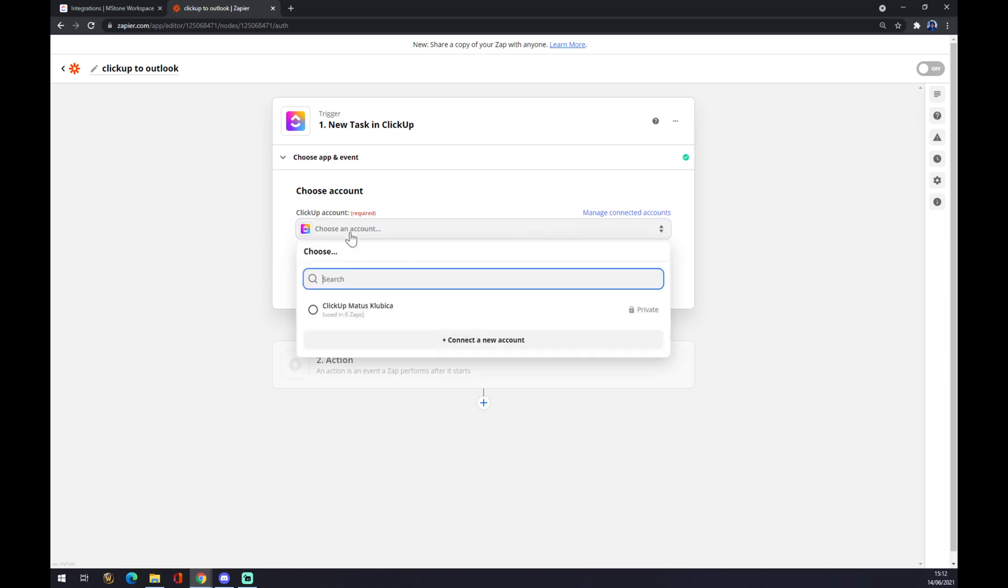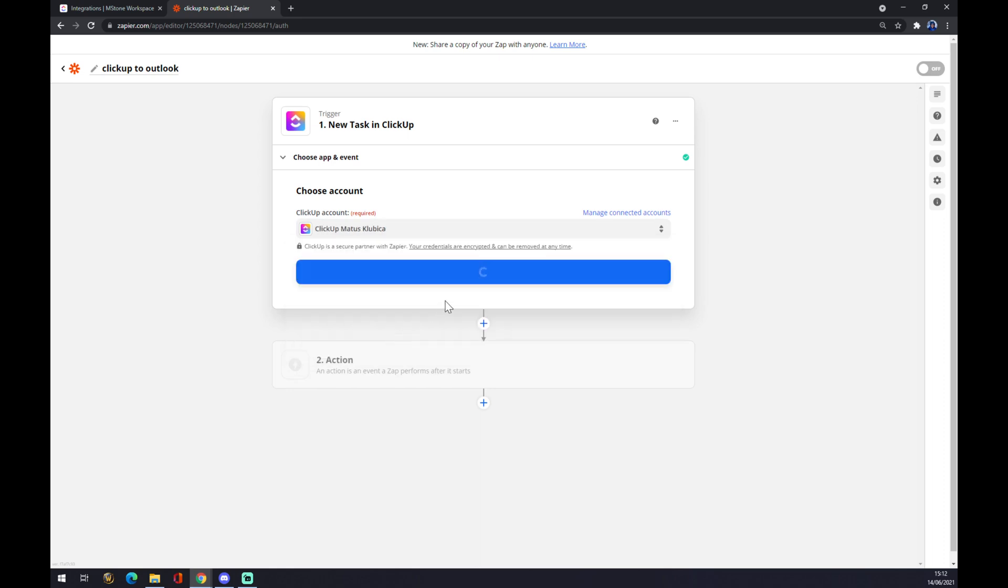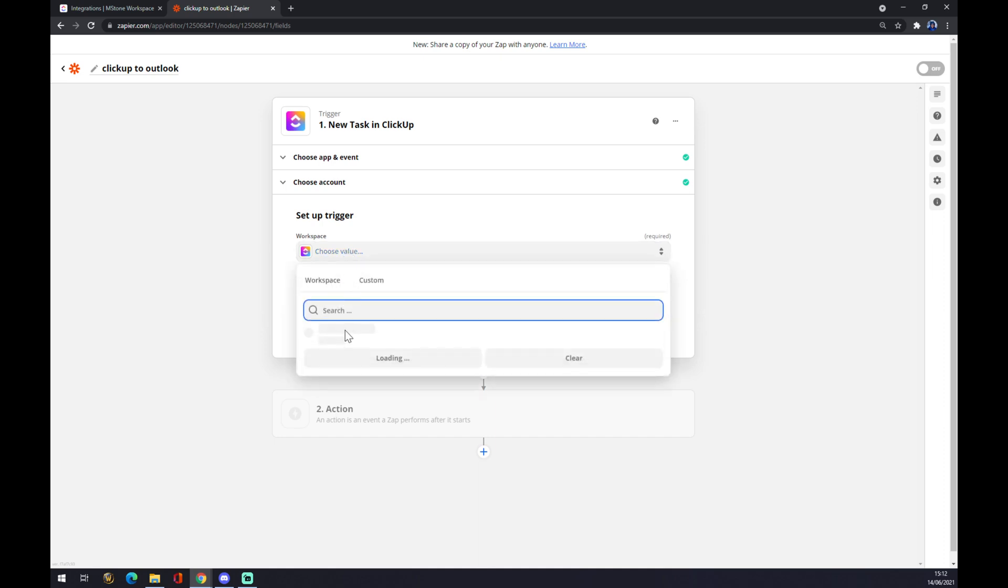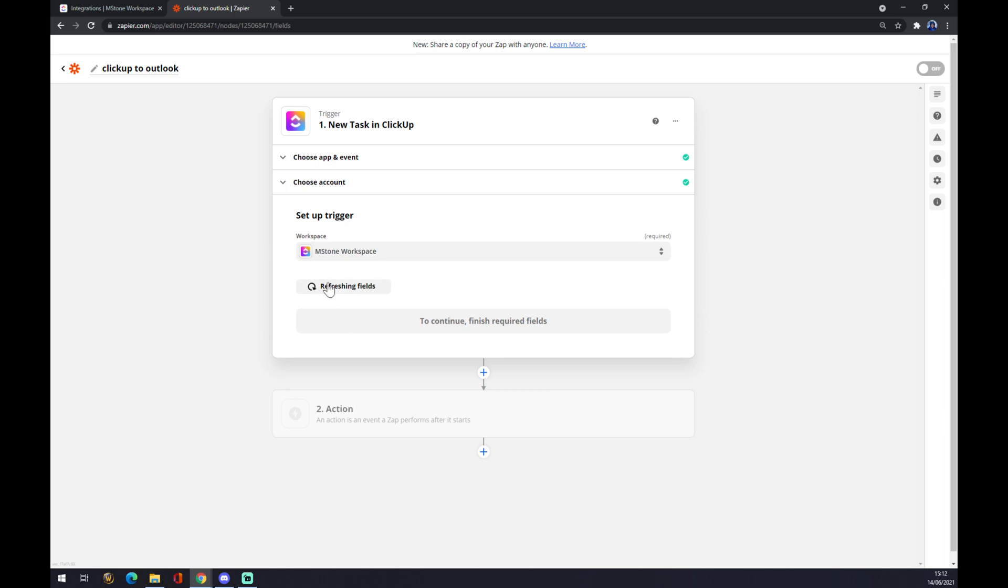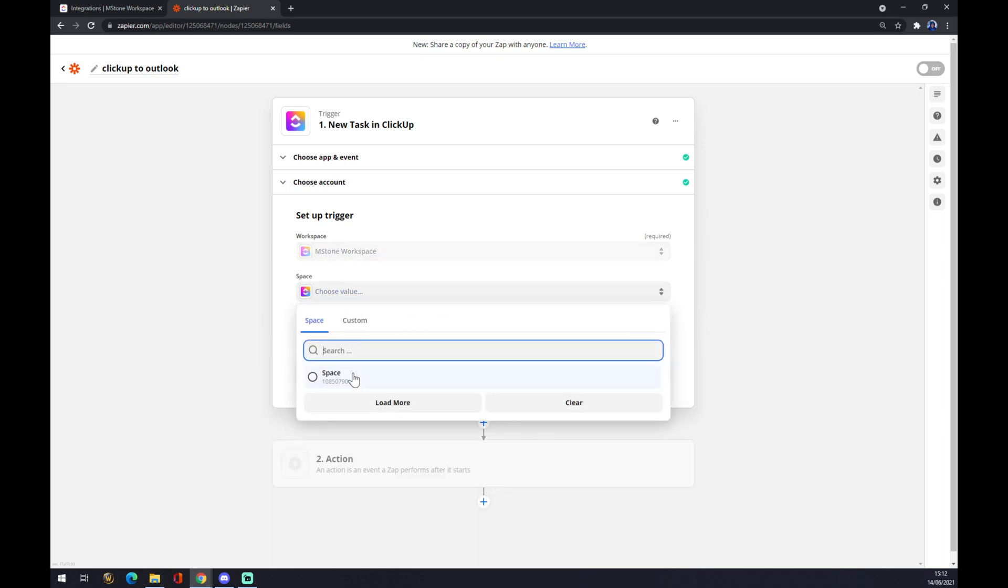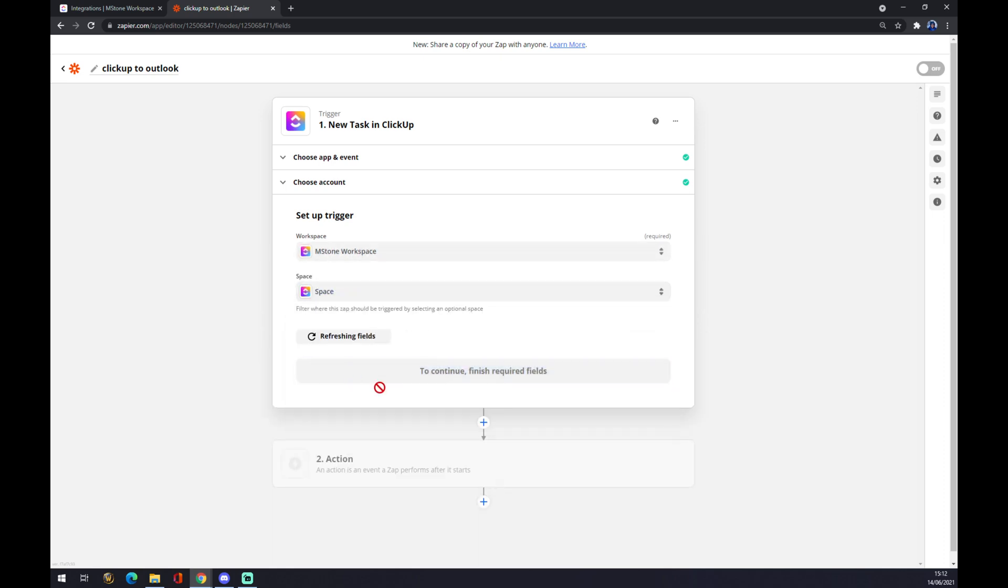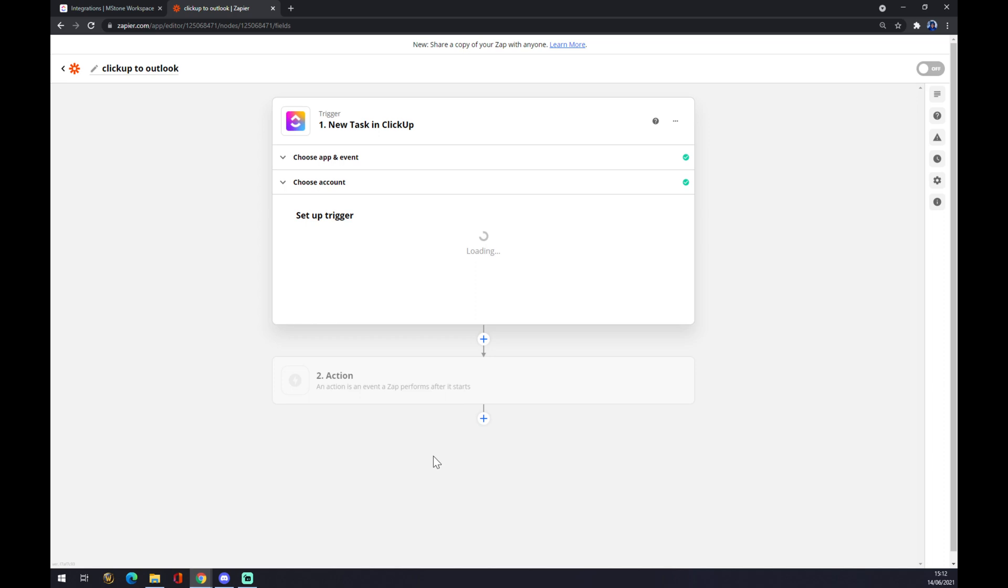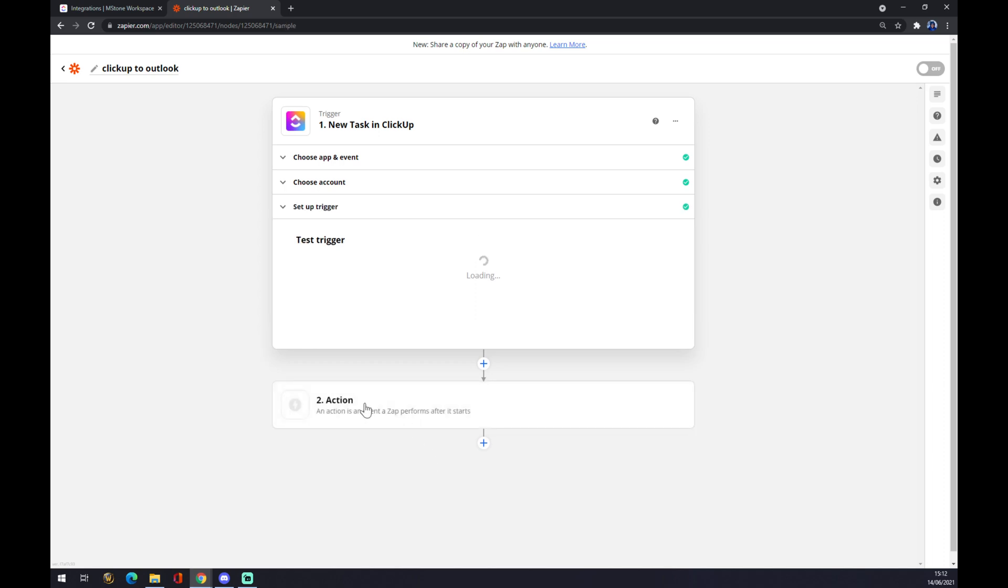And now we have to log in with the account we created already on ClickUp, so we continue. Now you have to set up your trigger, but it's completely up to you. I'll go with the workspace one, but you can customize it all you want like this, and you press continue.